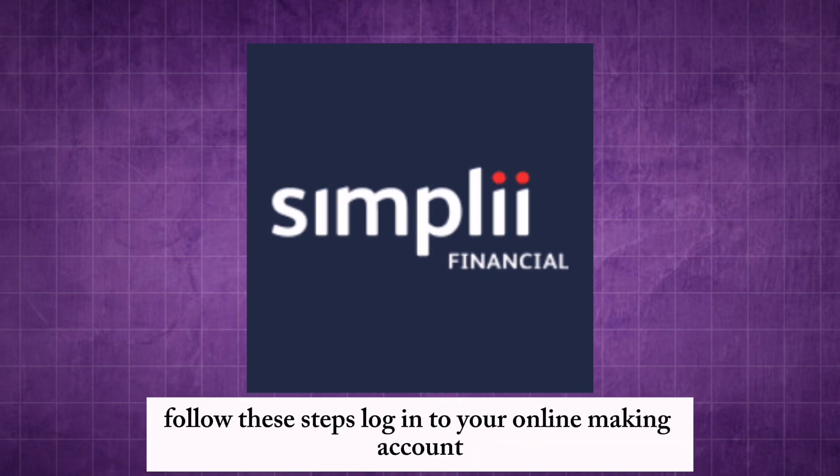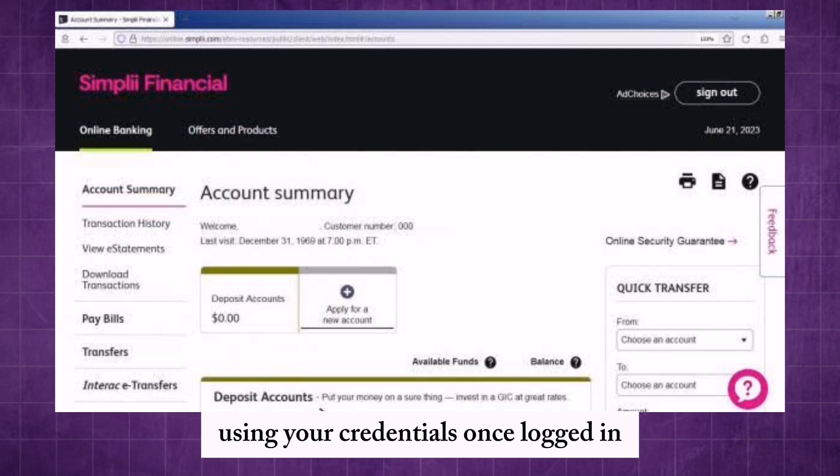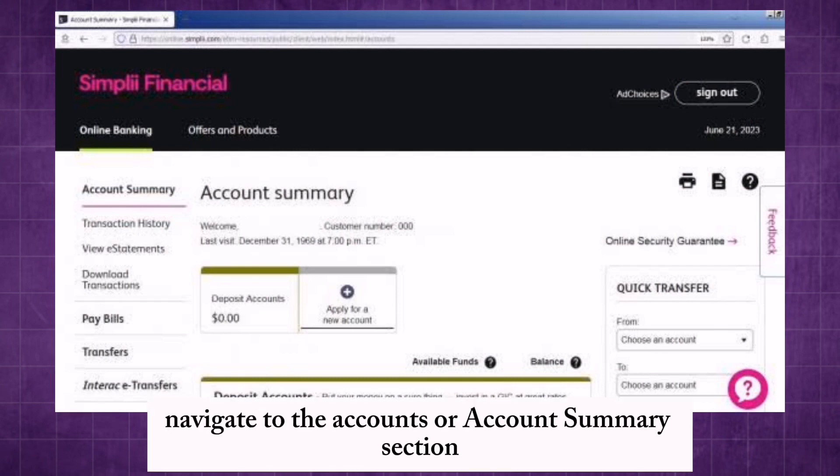Login to your online banking account using your credentials. Once logged in, navigate to the accounts or account summary section.